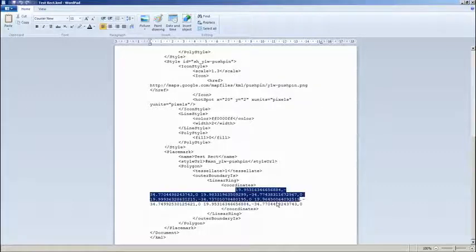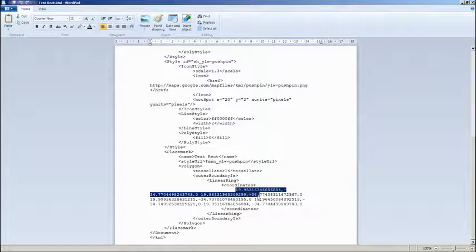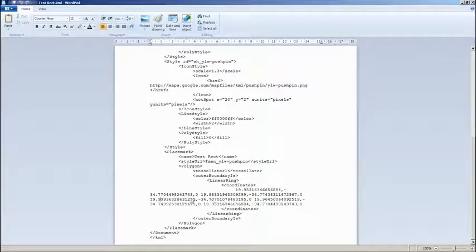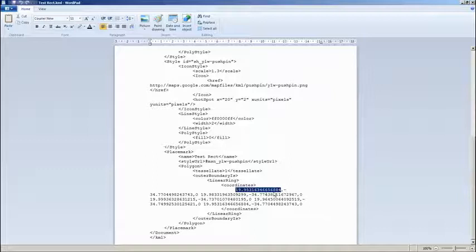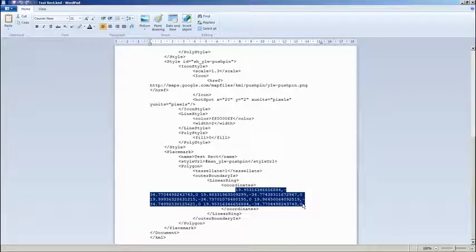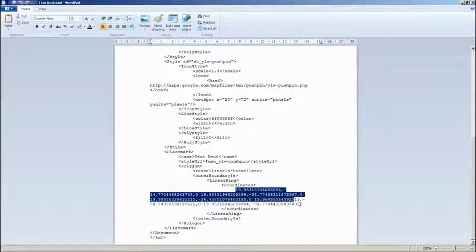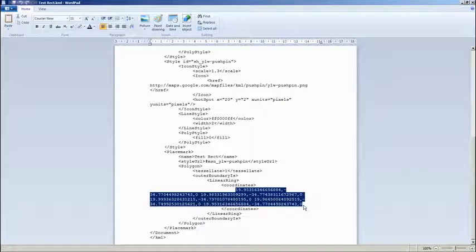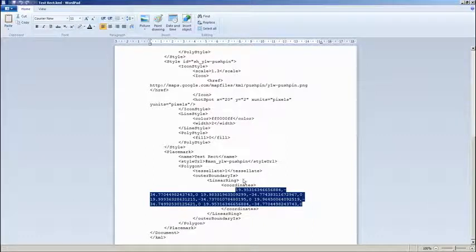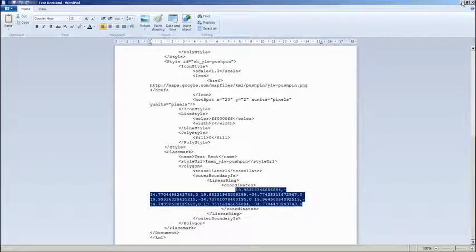The KML file format adds additional information that's slightly different format to what is expected in a well-known text file. So if you haven't got a program that automatically converts from KML to well-known text WKT, then you can still do it but it just means a little bit of editing on your part. I'm going to copy the line string there, which represents a polygon.